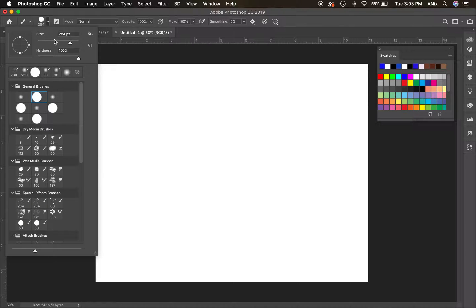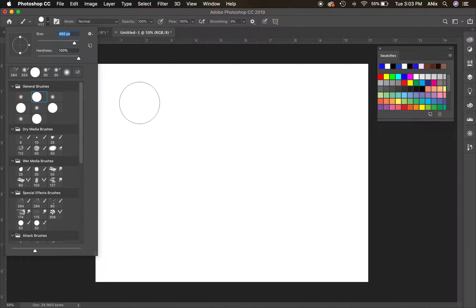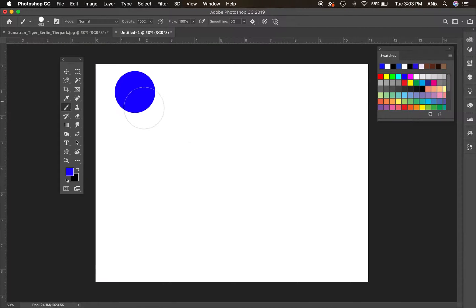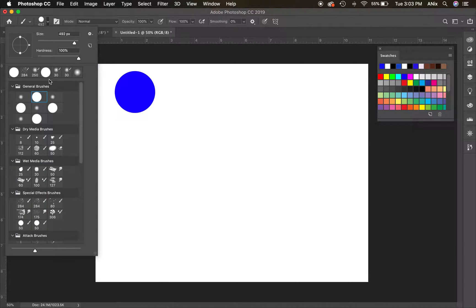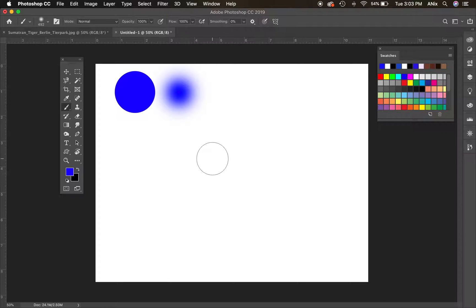I've got a standard brush right now. The size is set and the brush is 100% hard. Let me make it a little bigger so you can see it — when I click, that brush is 100% hard and perfectly round, exactly as it looks in the preview. Now if I make that brush soft — 0% hard — you'll see when I click it's much softer, almost like an airbrush effect.